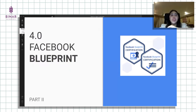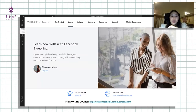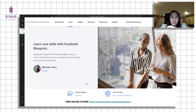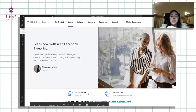Mungkin tidak bisa dijelaskan in detail. Tapi kalau kalian mau belajar Facebook dan Instagram ads lebih mendalam dan secara free, bisa akses free online course-nya langsung ke facebook.com/business/learn. Ini gratis, kalian bisa mendapatkan sertifikatnya langsung di sana.